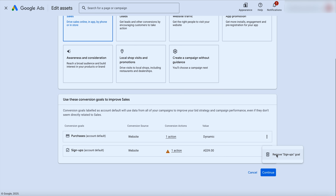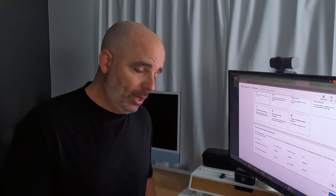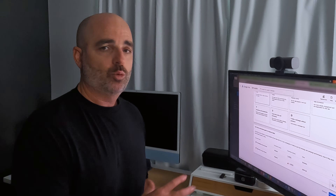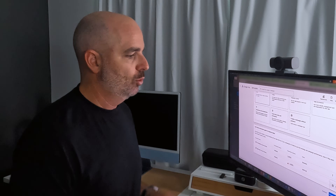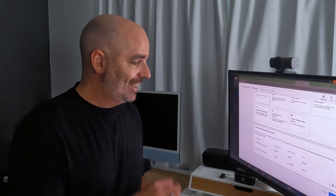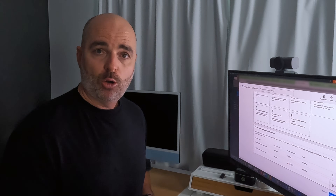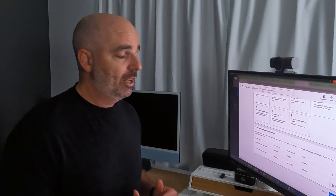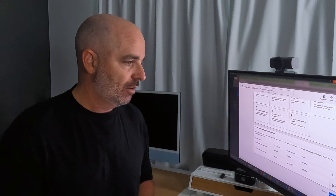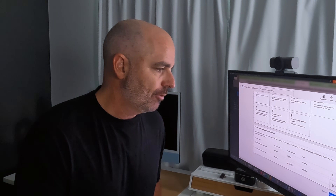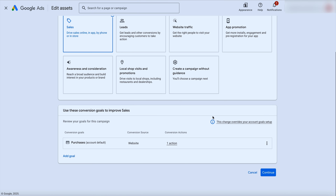With performance max you can only use smart bidding — it will default to maximize conversions or maximize conversion value. That's why we want to get some conversions running through the account first. For lead generation businesses, focus on offline conversions or high-quality conversions, such as a multi-step quote form or a phone call with a three-minute minimum duration — not just a 30-second call. I'm removing the second goal so we just focus on purchases. Note that removing it only removes it from the individual campaign, not the account.